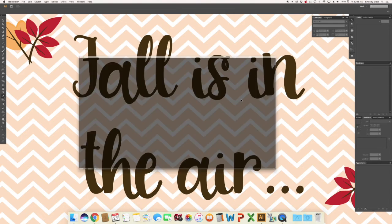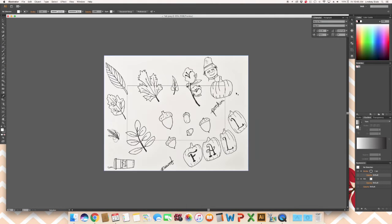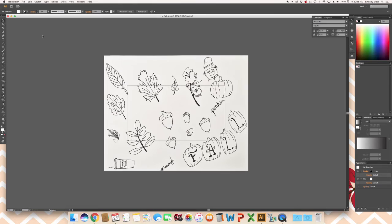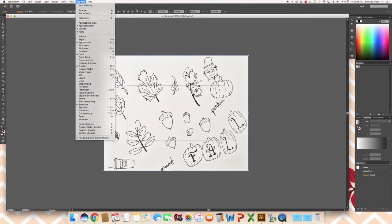Most of the time your image will be larger than your artboard. So you can hit command and the minus sign to zoom out. With your selection tool on the right toolbar or via your keyboard, select your image and then window, image trace.